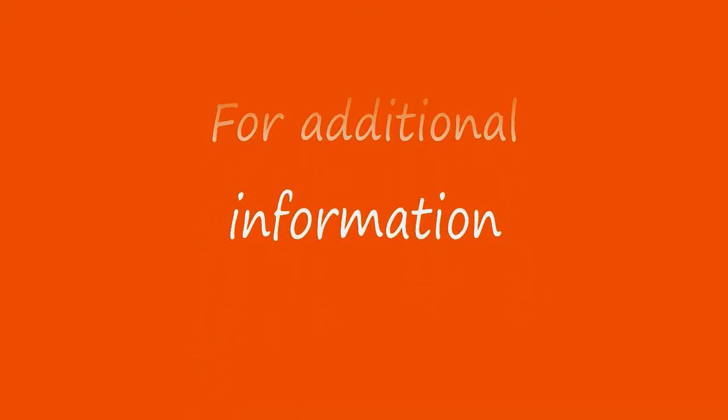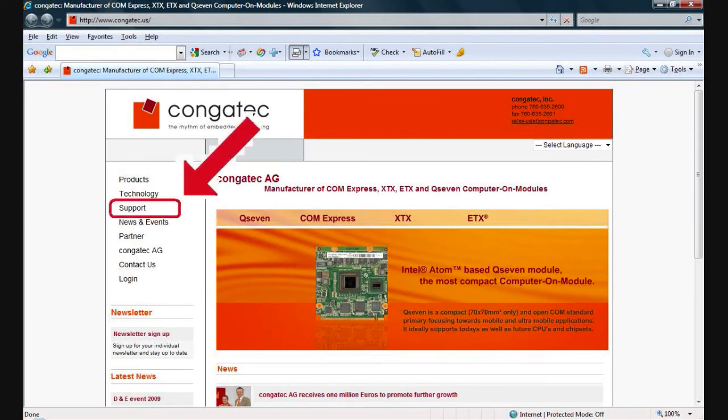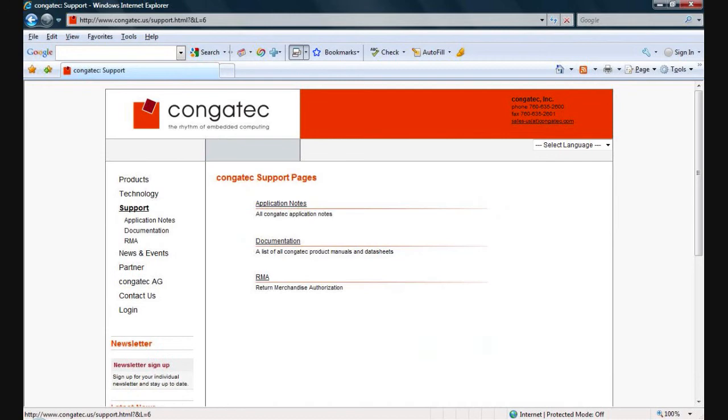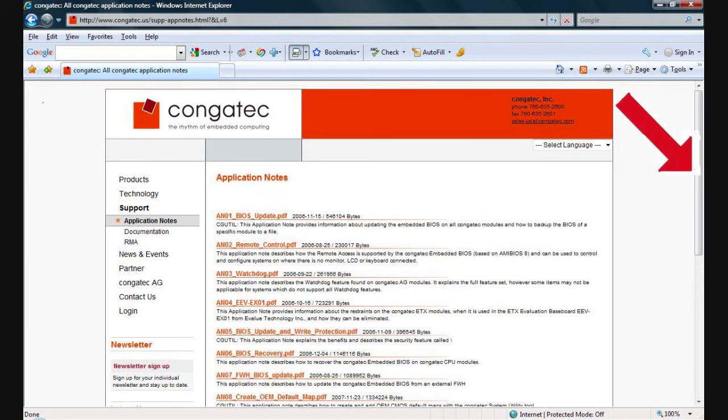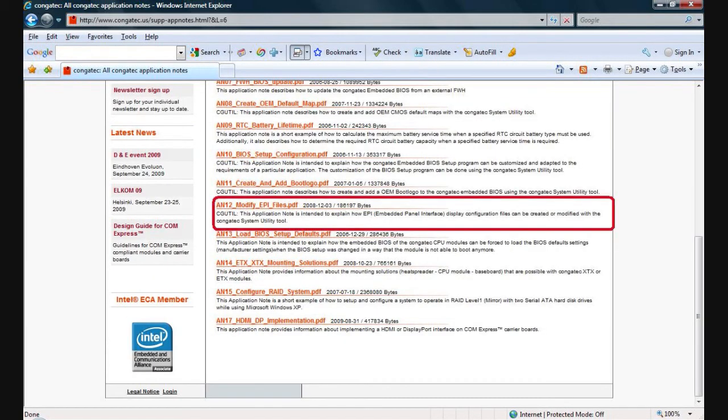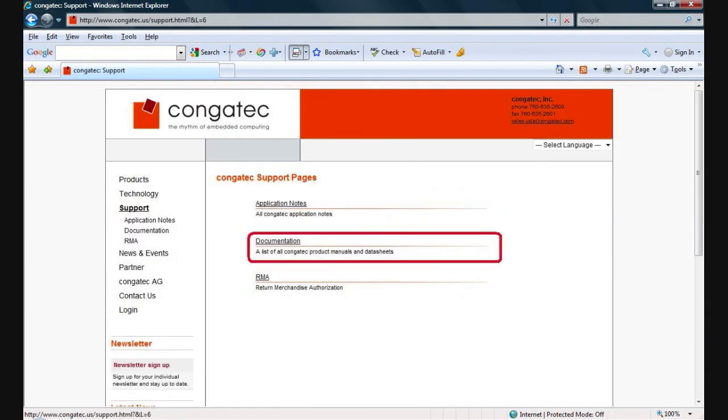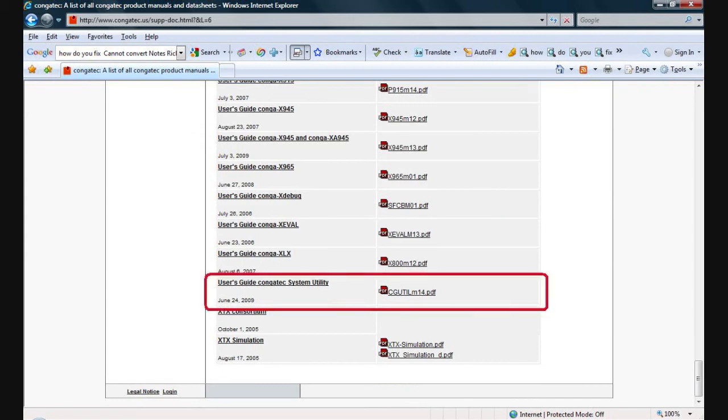For additional information, please visit our website at www.congotech.us, click on the Support tab, click on Application Notes, scroll down and select Application Note 12, called Create and Modify API Files Using the Congotech System Utility Software. Additionally, you can find, under Documentation, the User Guide for the Congotech System Utility.